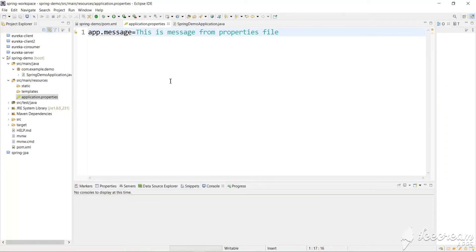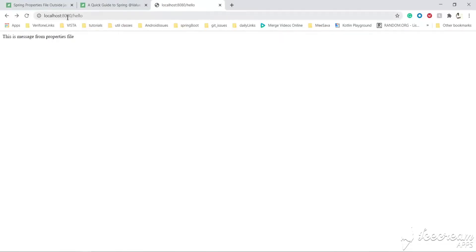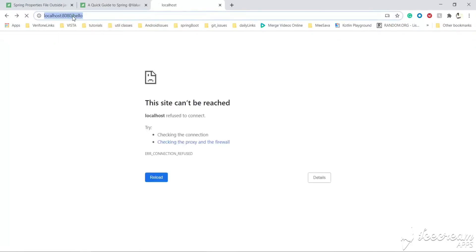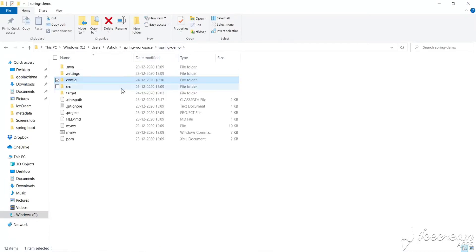Inside the bundled properties file there is no port defined, so it defaults to 8080. But our external properties file defines 8081. If we access the app on port 8080 we get no response. Changing to port 8081 we get the new message: 'Hi from properties file'. Spring Boot by default checks the properties file inside the config folder.